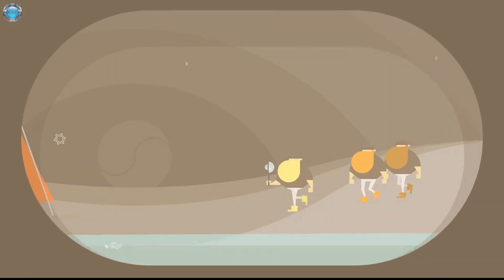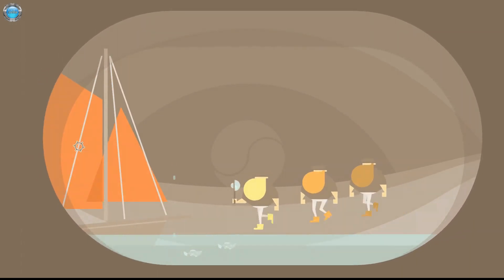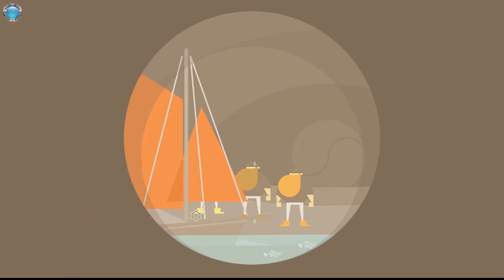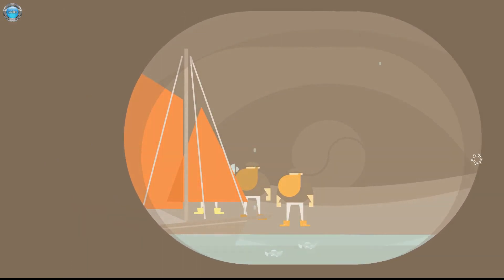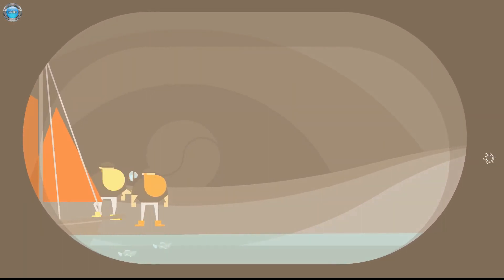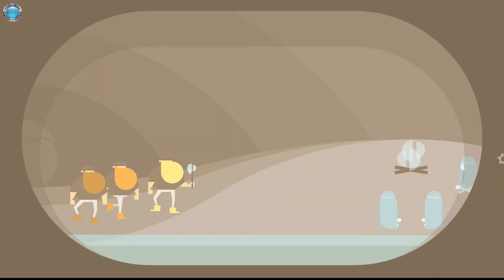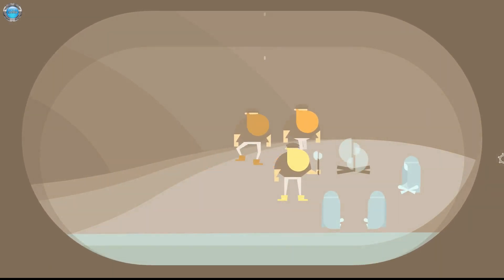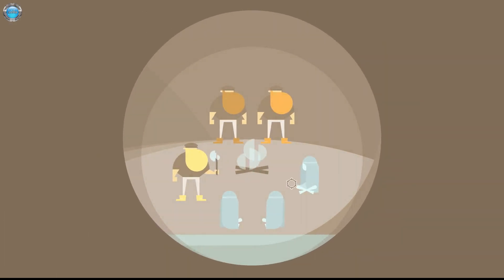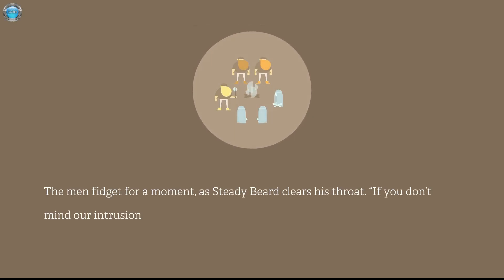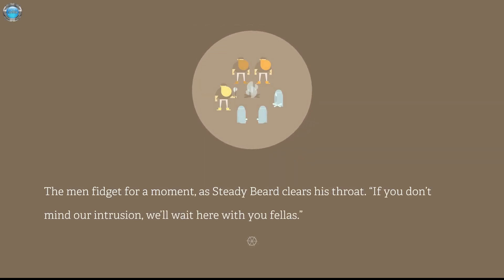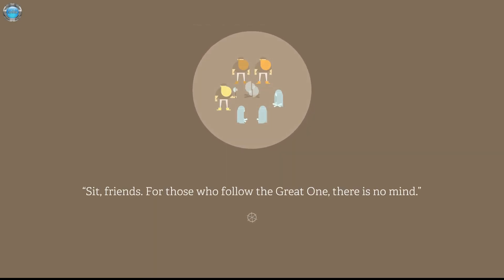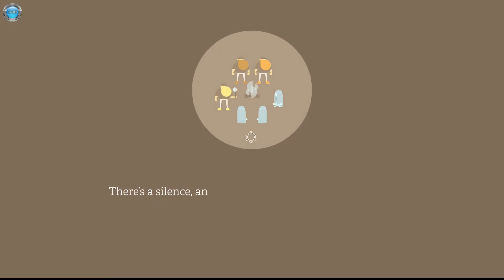I wish I could stay with the nymphs. How do you go away? Okay. Could we set fail for fail? Oi, oi, oi, oi. I like how this thing is. The moon fished for a moment as Teddy Beard clears his throat. If you don't mind our intrusion, we'll wait here with you fellas. See it, friends. For those who follow the Great One, there is no mind. Aye, that's plain. The three men sit.